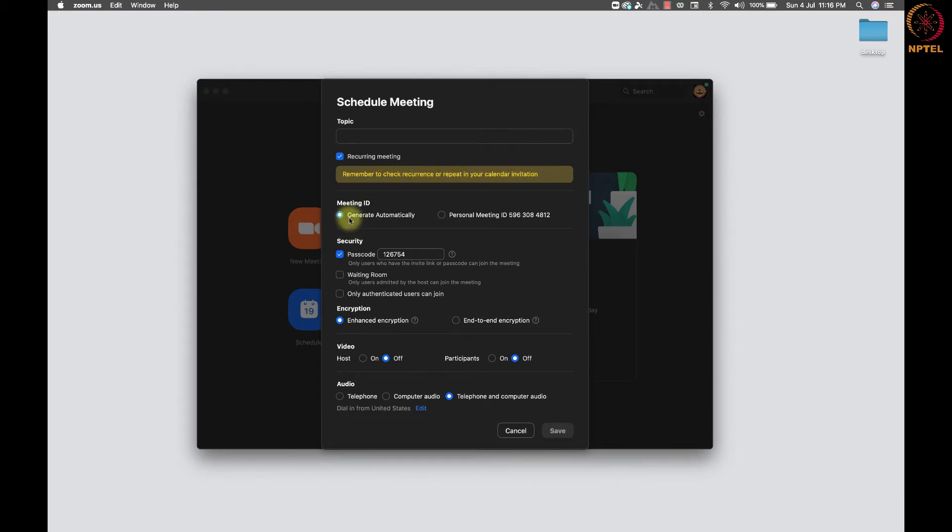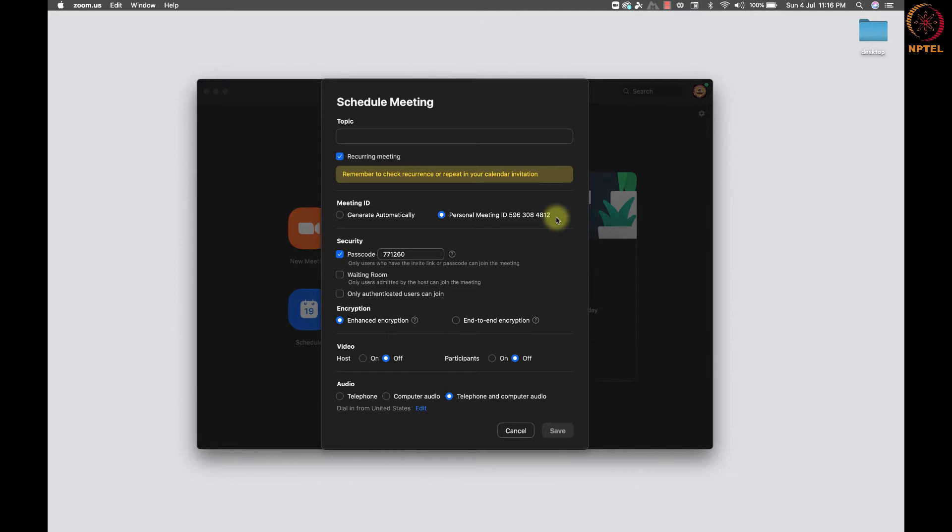Next, we have meeting id, option to be generated automatically or to invite using the personal meeting id. Personal id is helpful if we want to have a customized Zoom URL to share easily and invite others for a meeting.